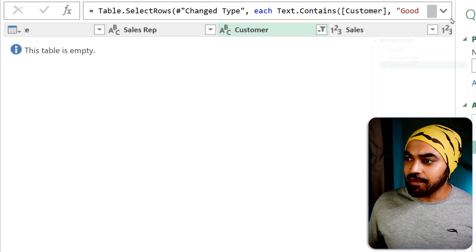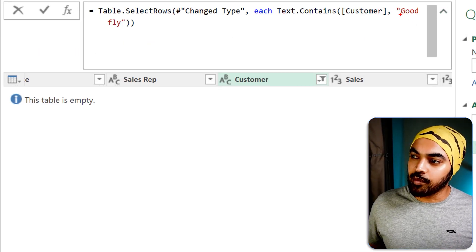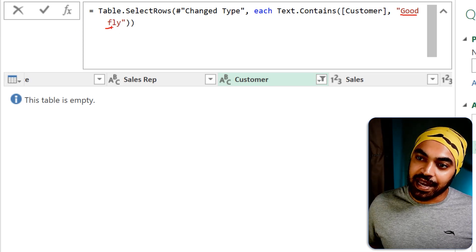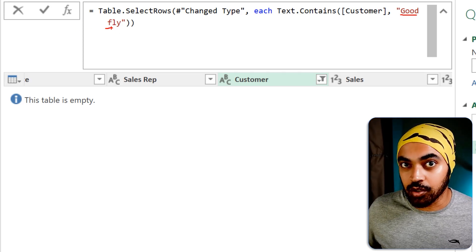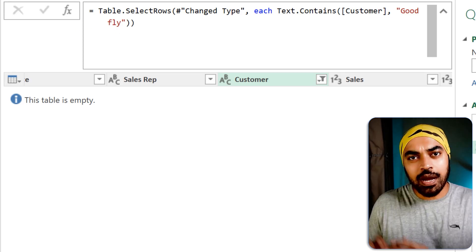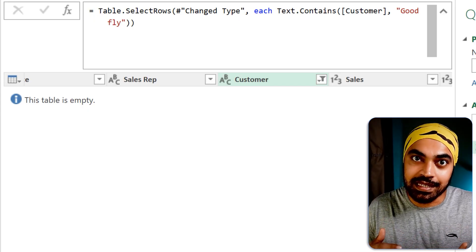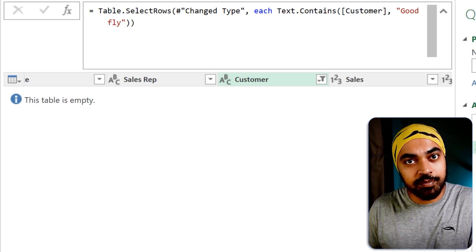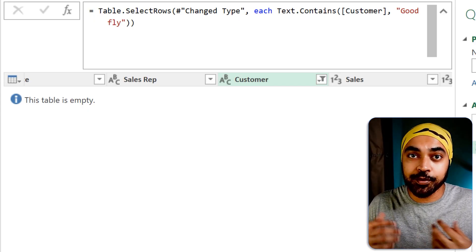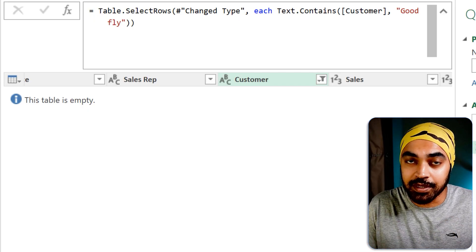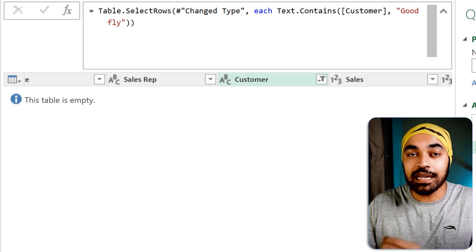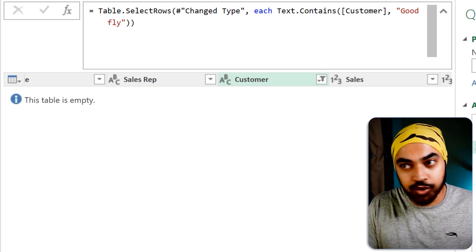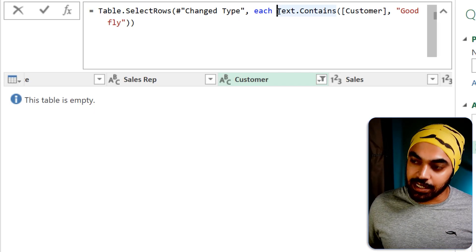Why is that? Because the 'good fly' that I typed in the formula bar has 'Fly' with an uppercase F and not lowercase. So how do I make this case insensitive? In a lot of functions in Power Query, you're going to get this optional input parameter where you can declare case insensitivity. One such function is Text.Contains.